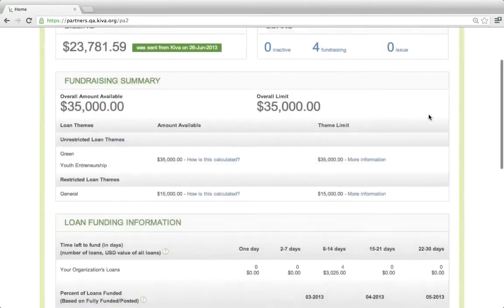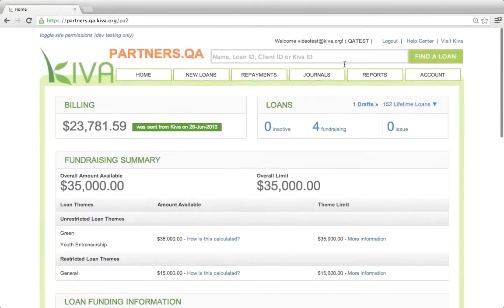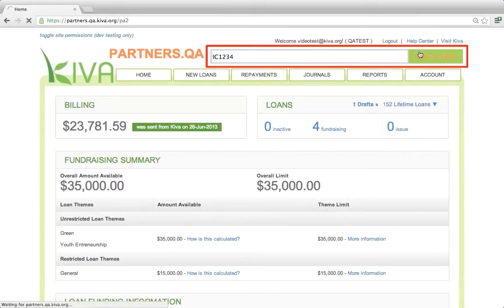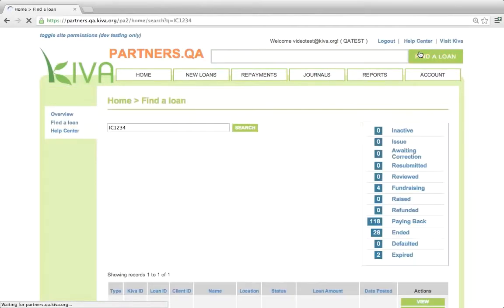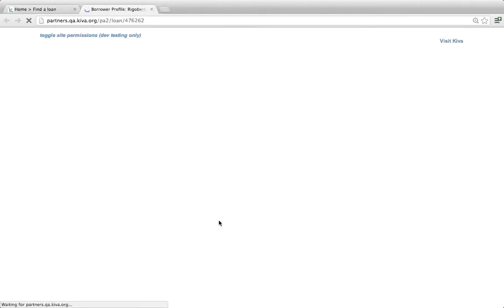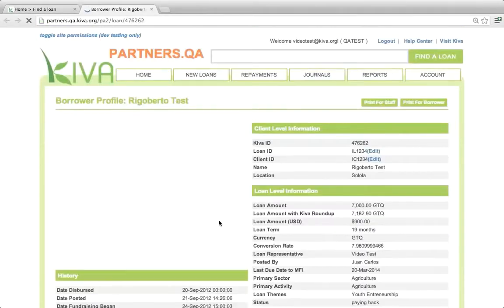And finally, tip number three: you can use the search bar at the top of any page to search for a specific loan by entering the borrower's name, loan ID, client ID, or Kiva ID. When you locate the loan, you can click the borrower's name to view the details of the loan.